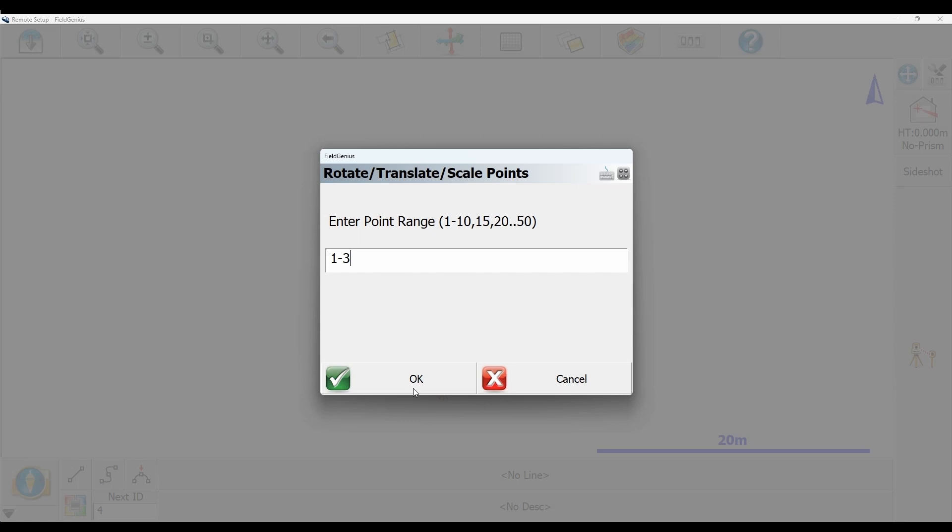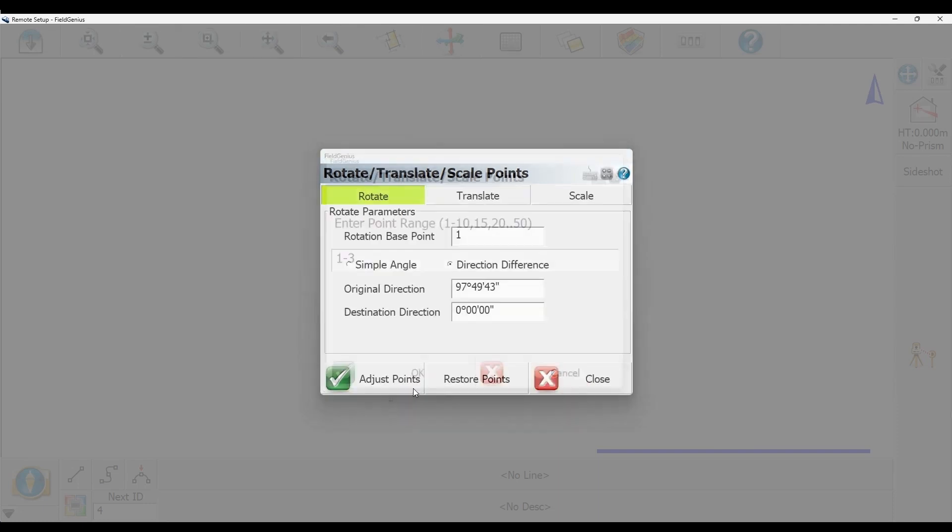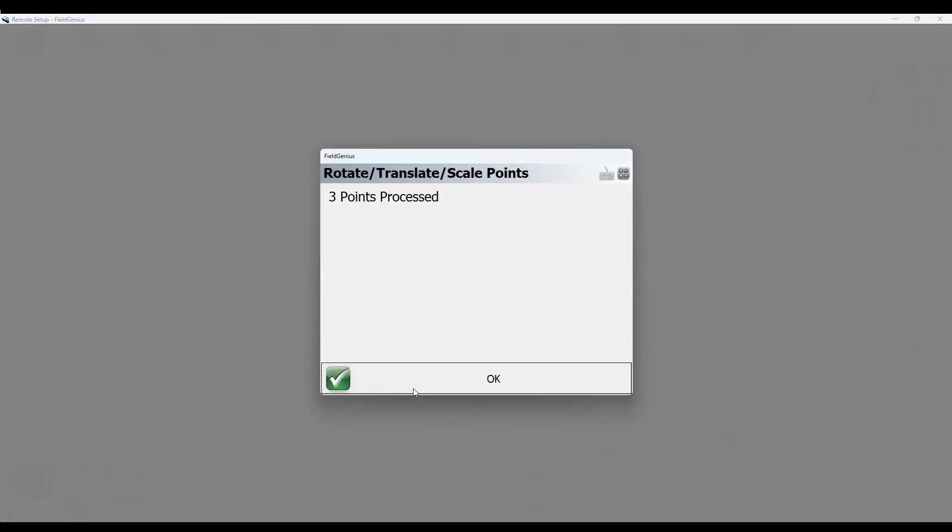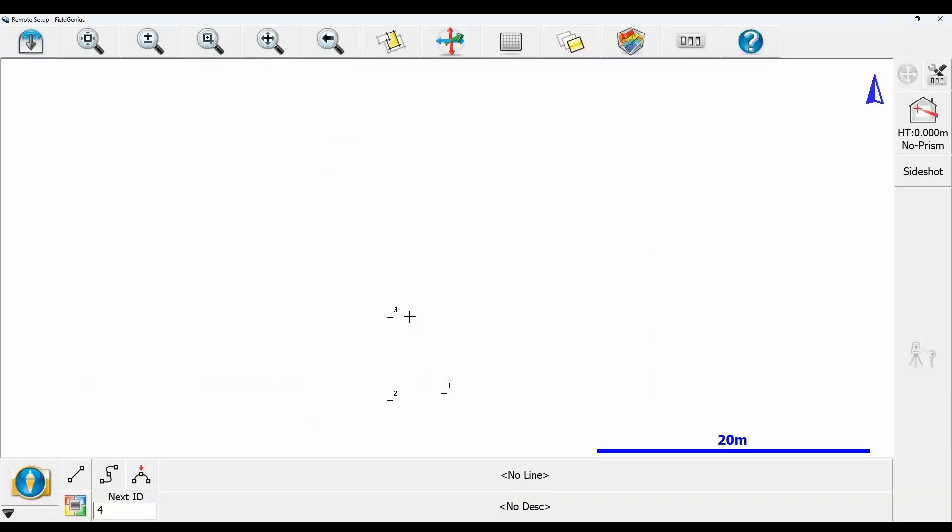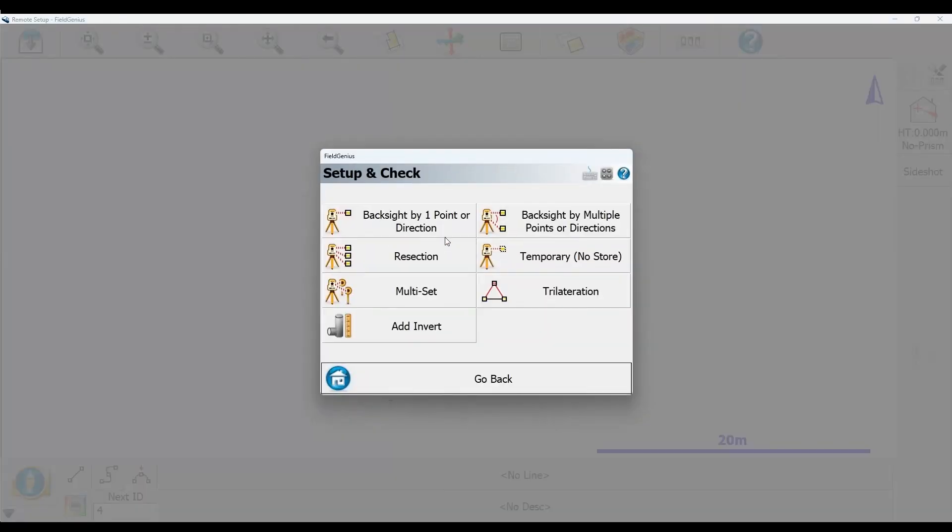It's going to say three points processed and now I need to redo my backsight. You can see points two and three have rotated about 90 degrees to be on that zero degree bearing.